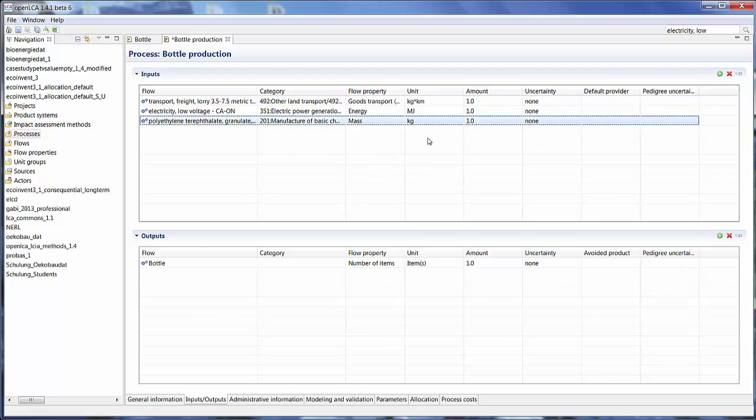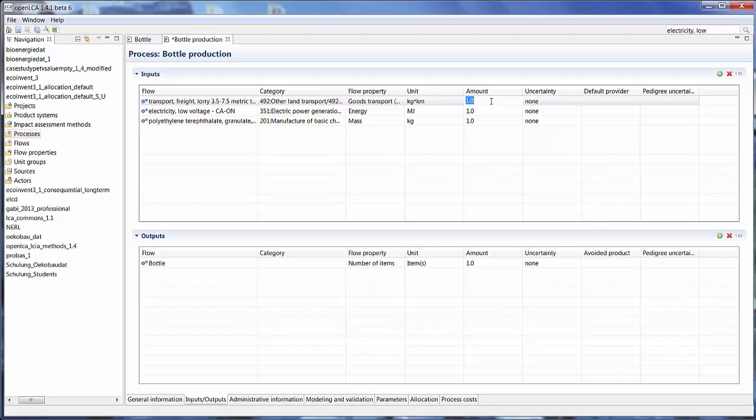So you have two options when you want to type in the amounts. You can either type the amount directly into the window here or you have the option to use parameters. Let's look at how we can use parameters to set the amounts for this example.